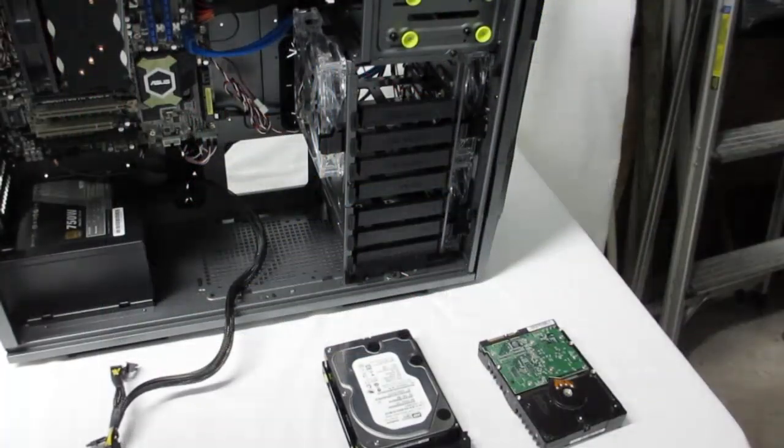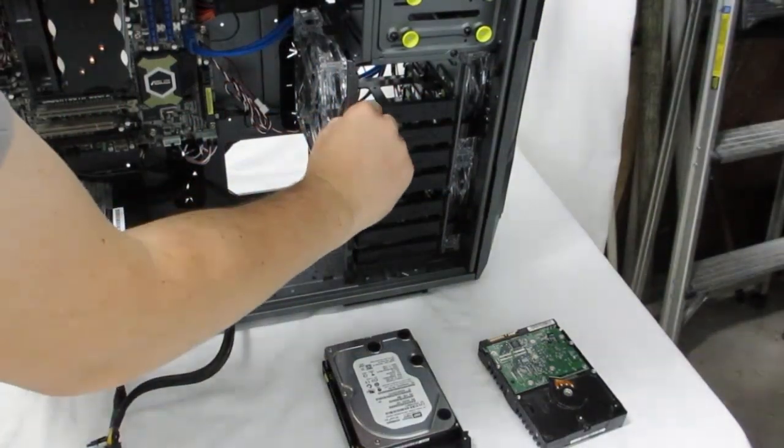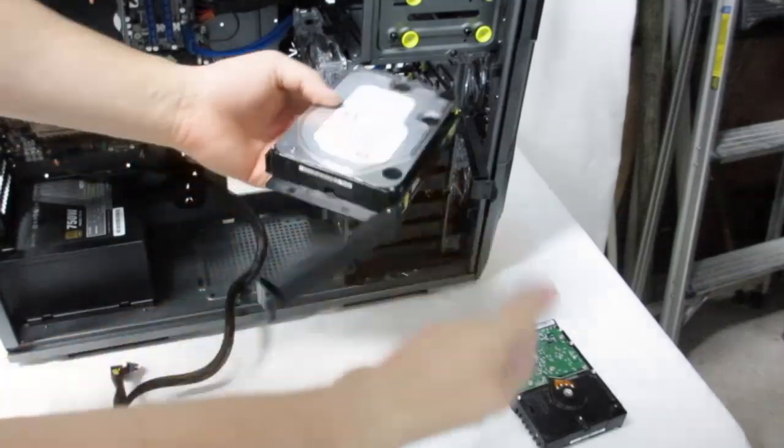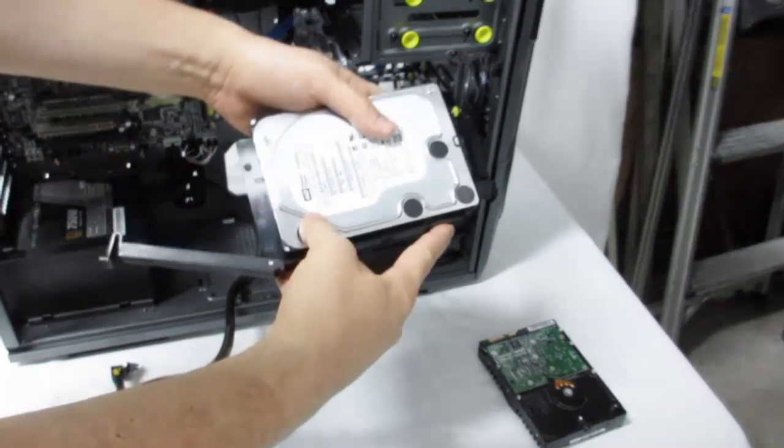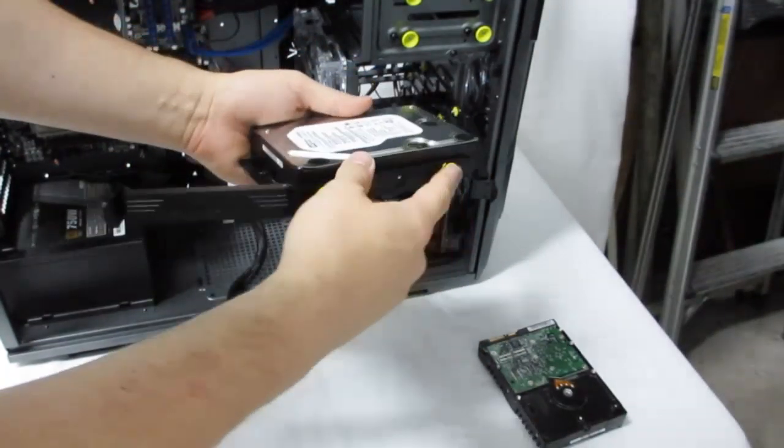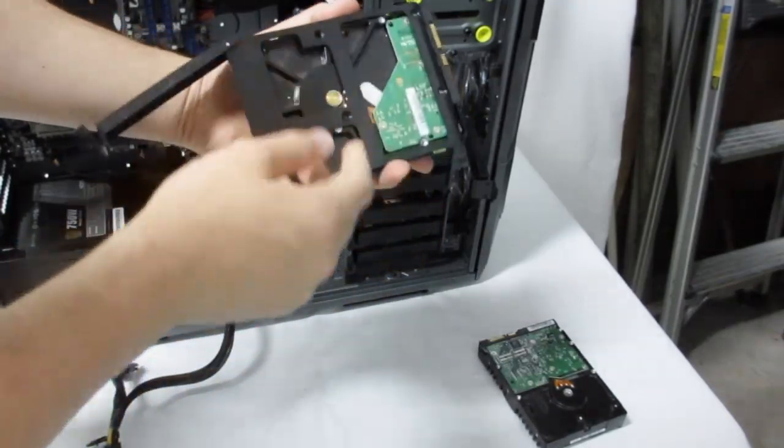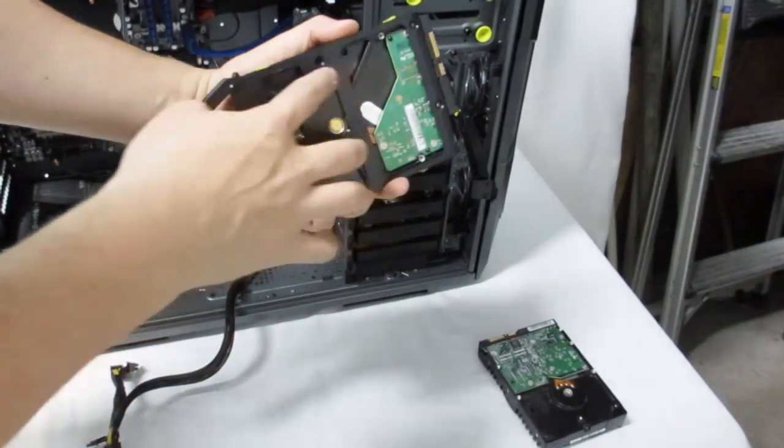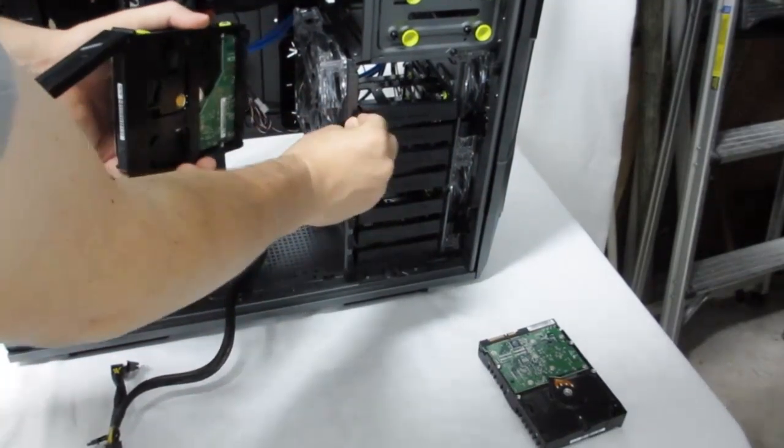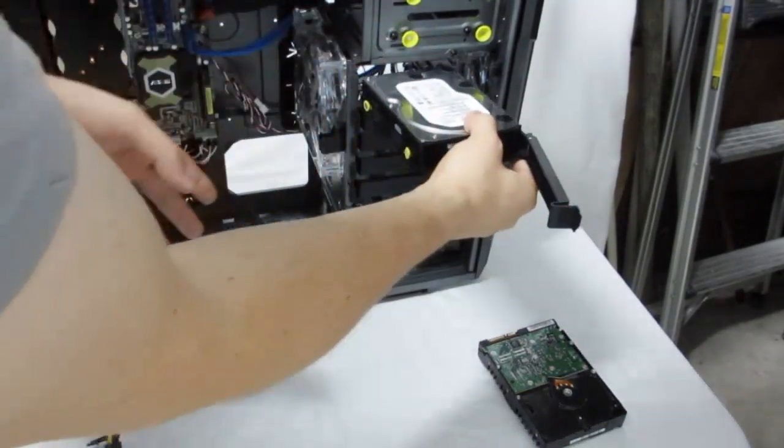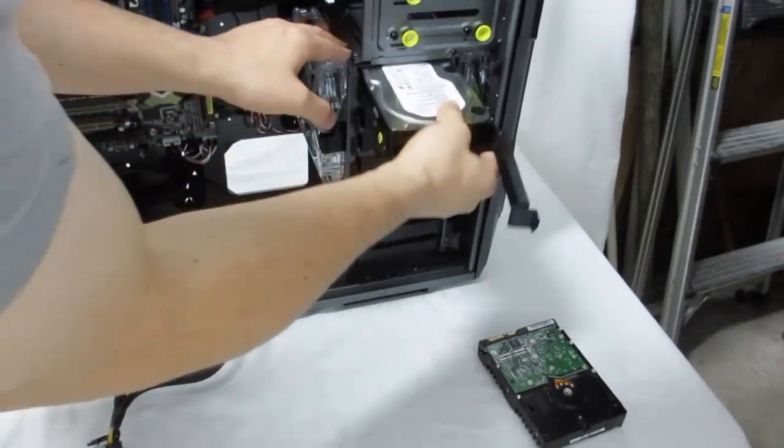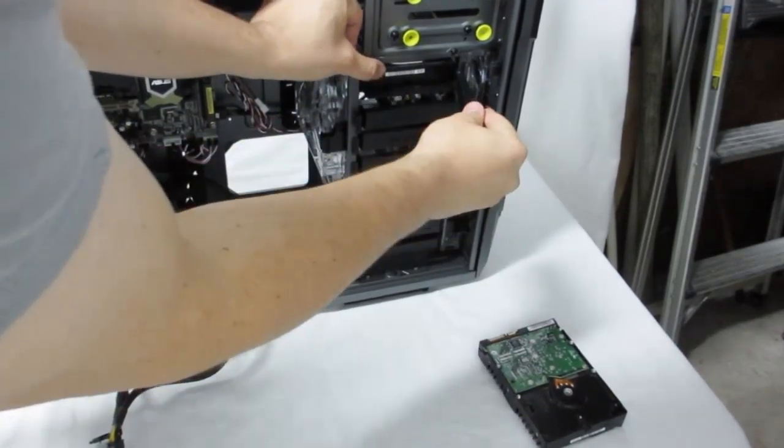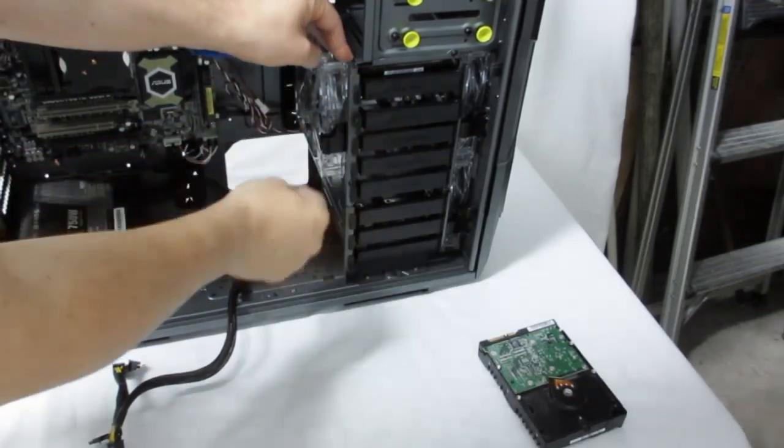Hard drive installation is pretty straightforward. You just unlatch the bracket here. Three and a half inch hard drives just kind of line in with little grommets here that hold it in place. Two and a half inches you'll have to screw into the bottom there and then you push it back in, slide it in place and close the latch.